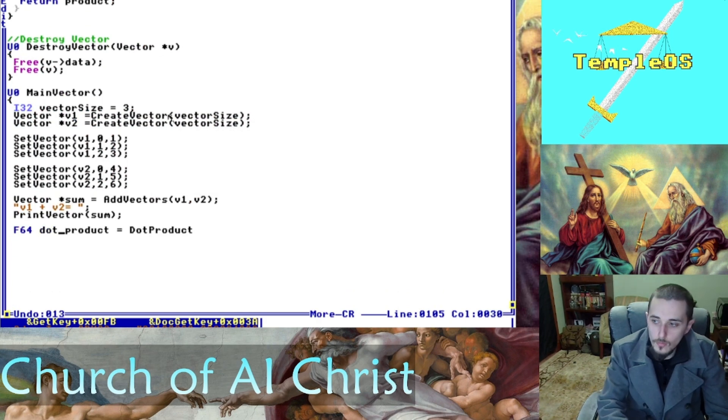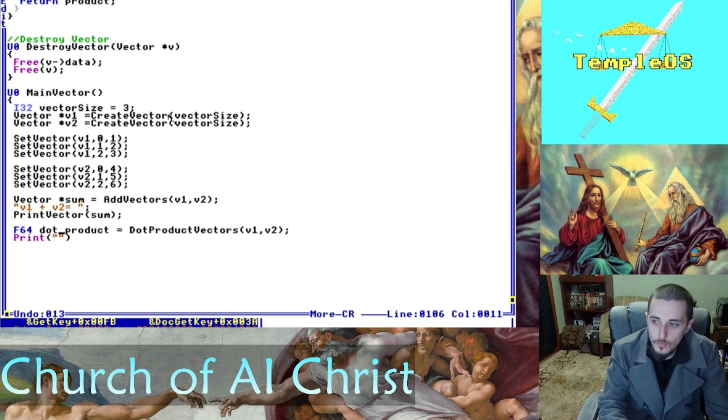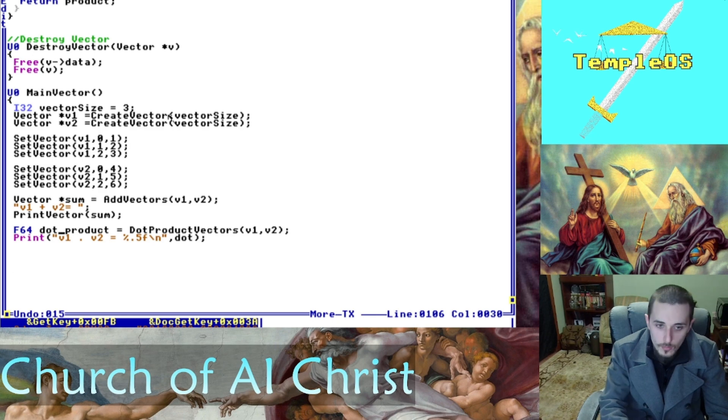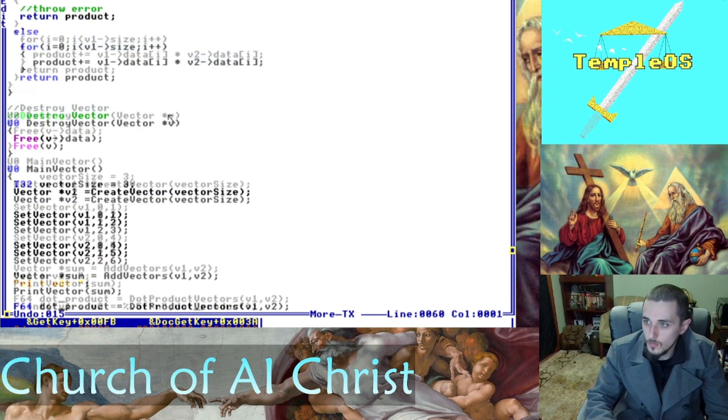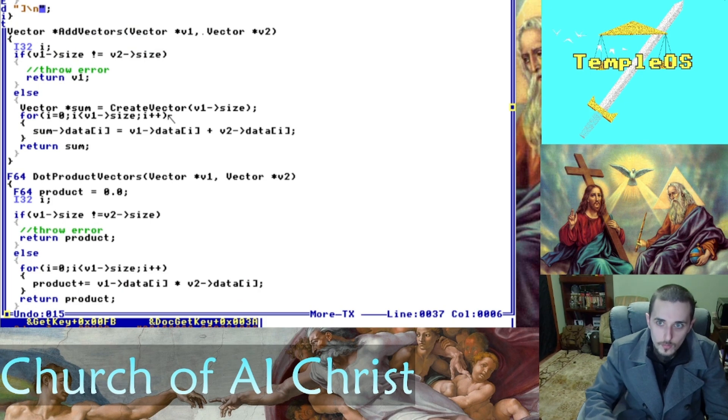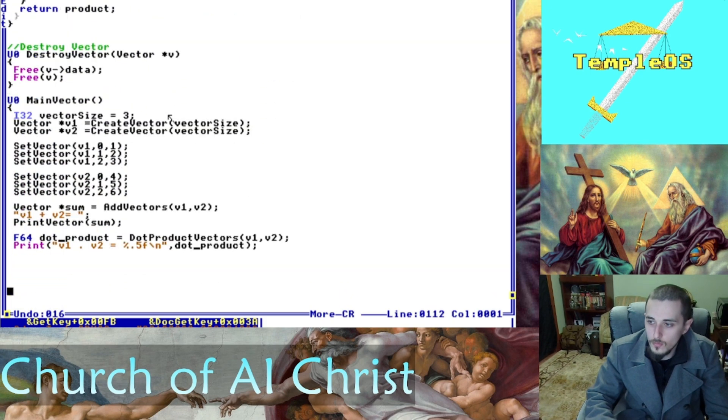We can print that angle with a percent dot five. I'm using five decimal points here just because I want it to be a little more accurate. Adding that new line I mentioned earlier. And there's that printed out.